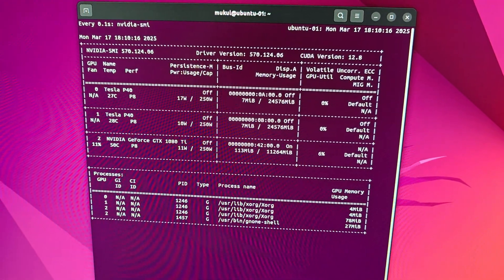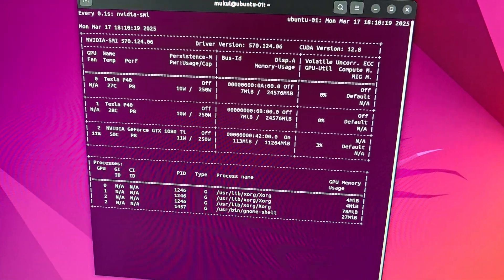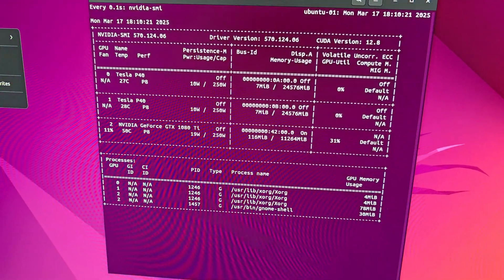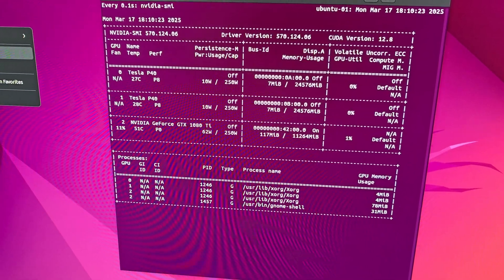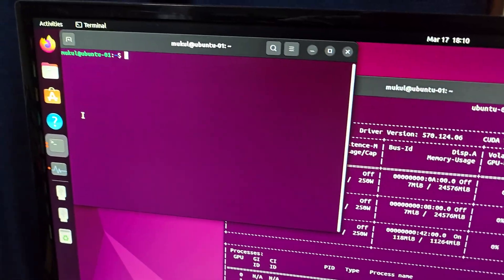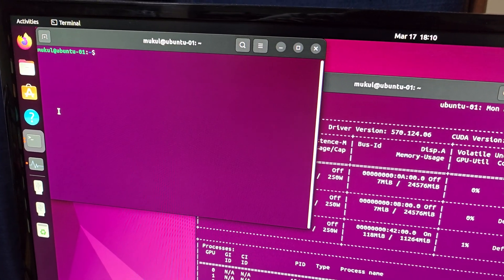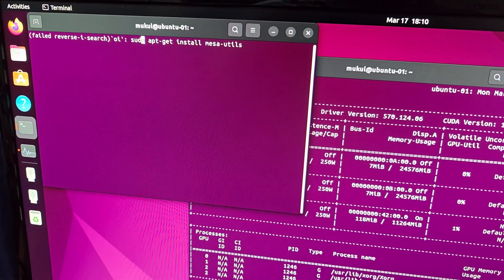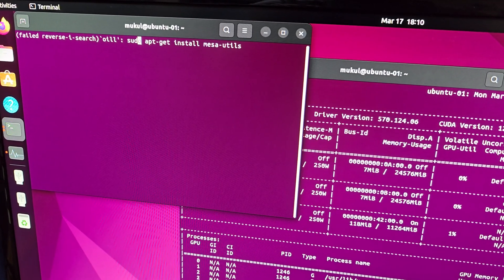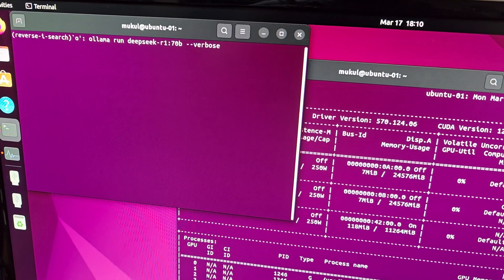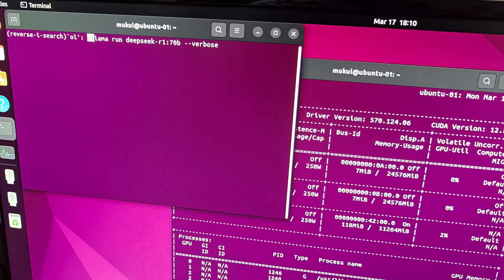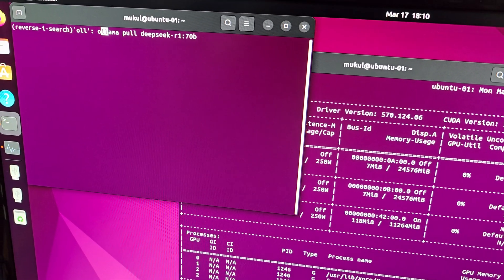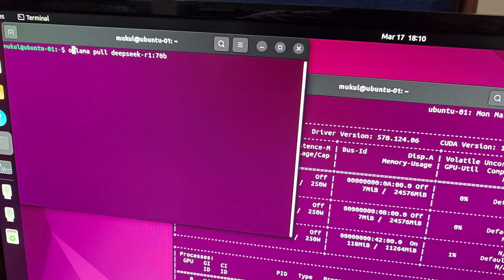We also have our 1080 Ti at the bottom as a third graphics card which is what is actually outputting graphics over here. I'll open another terminal to run a large language model and let's run a 70 billion parameter model and the best option over here is to run deep seek r1 model in a verbose mode.